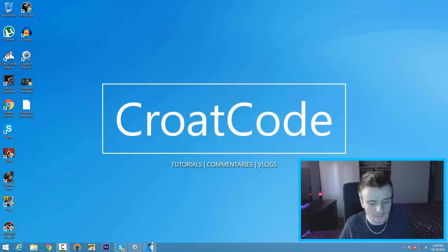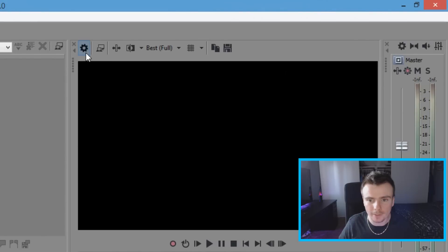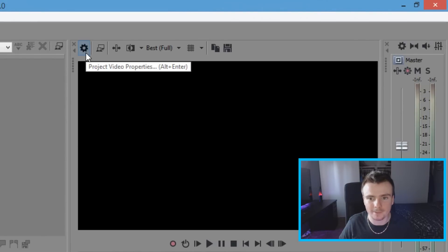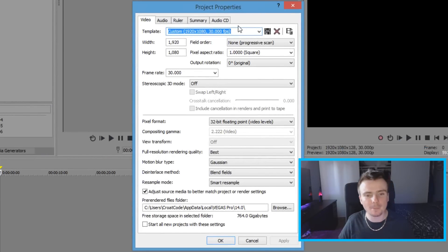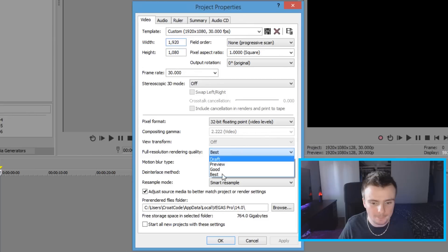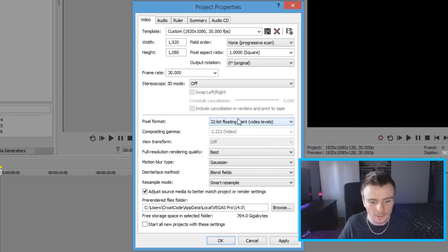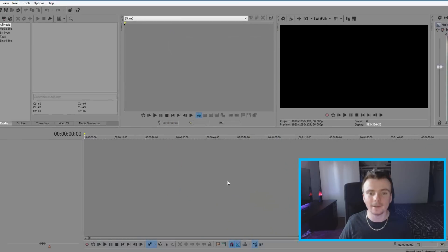The first thing you want to do is open up Sony Vegas Pro 14. Click on the little wheel that says 'Project Video Properties' and make sure you match these settings: width and height should be 1920 by 1080, full resolution rendering quality on Best, and pixel format on 32-bit floating point. Once you have that copied down, click 'Start all new projects with these settings,' then click Apply and OK.